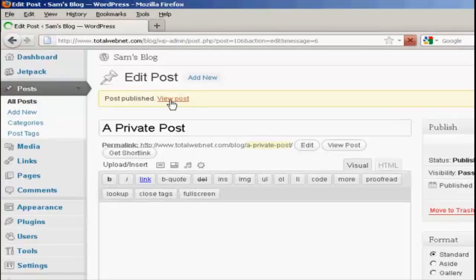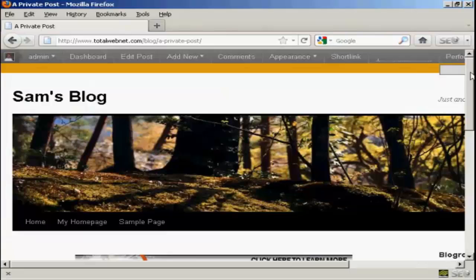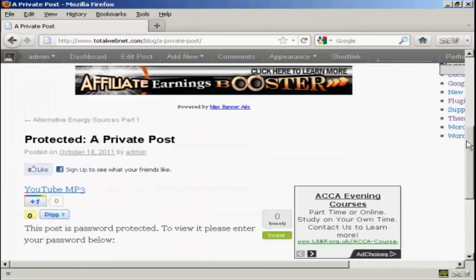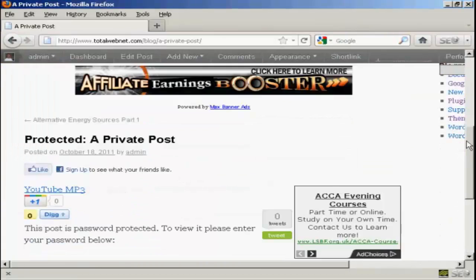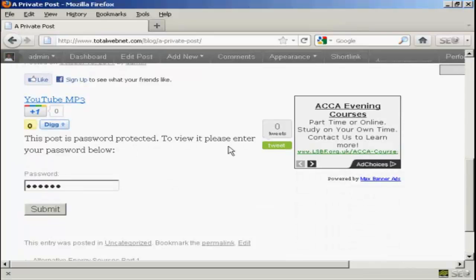So what I can now do is click here to view the post. Now if I just scroll down a bit, you can see it's saying this post is password protected. To view it, please enter your password below.